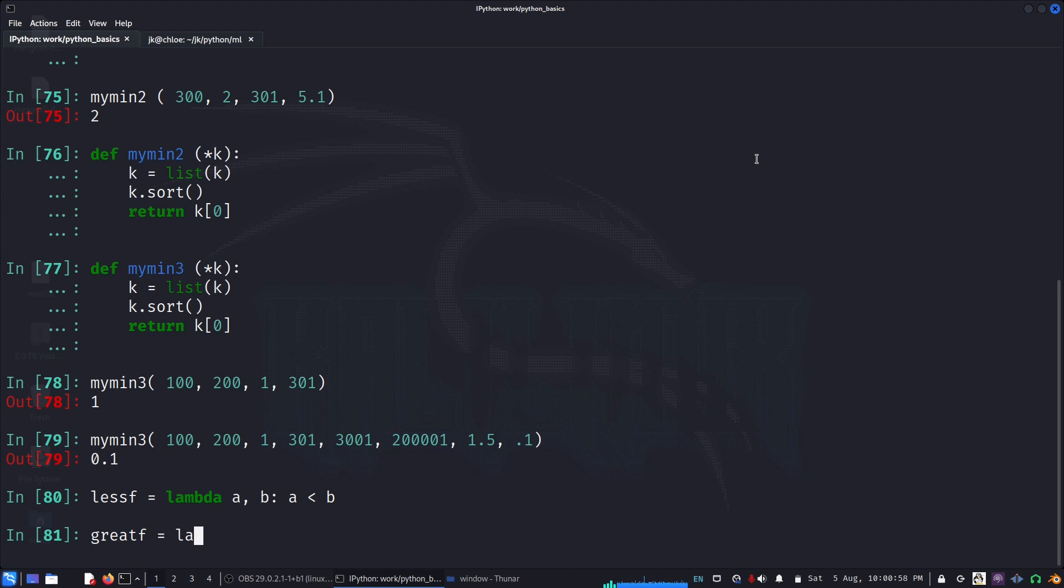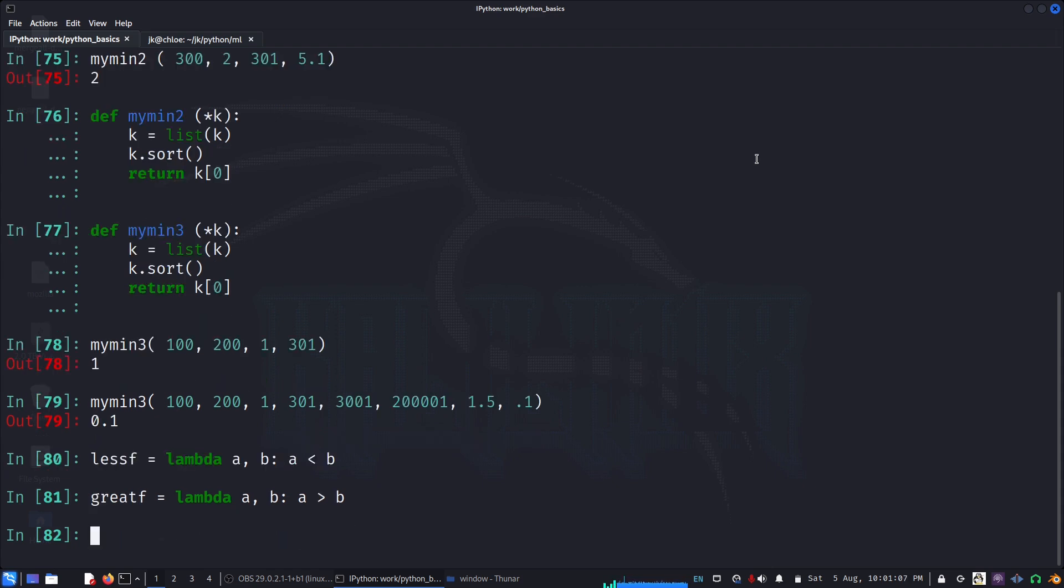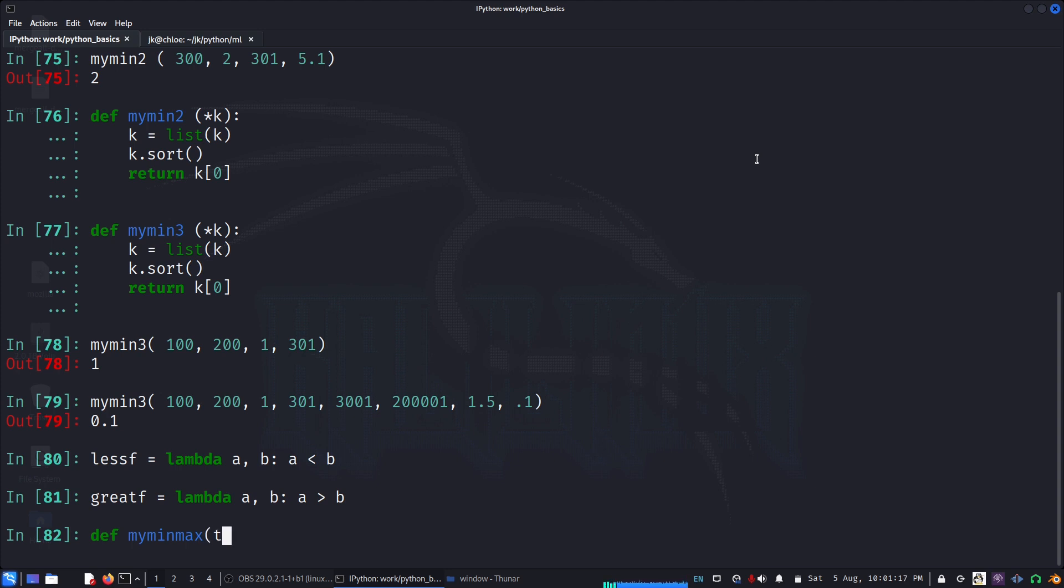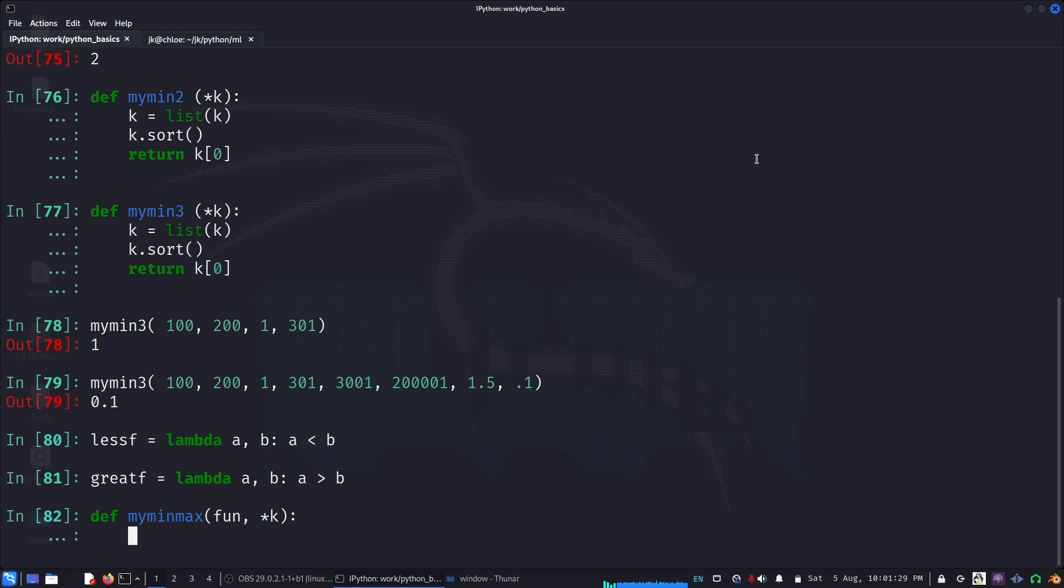Now we'll write our function my_min_max. The test function, either the less_f or greater_f, is going to be passed here. And we also need to collect all the comparison items into a tuple. We do the same idea as maybe first equal to k zero.